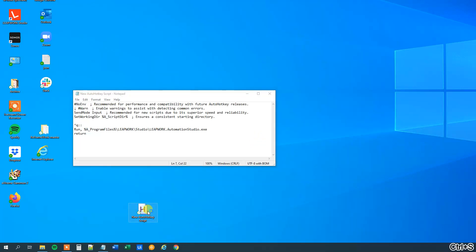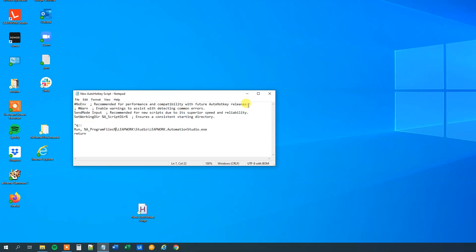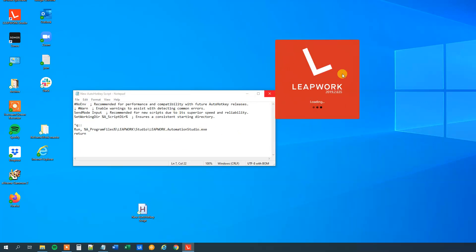Let us save it, update the script and now we can run it, so CTRL-Q and again we will run Leapwork Studio like this.